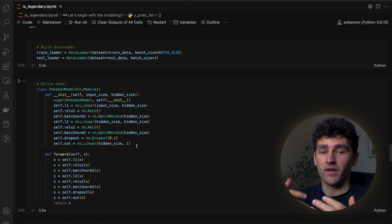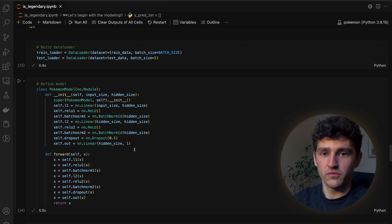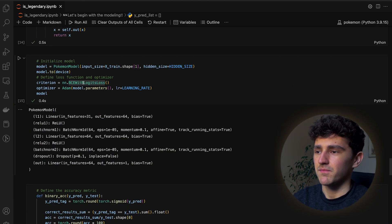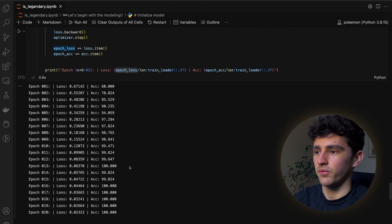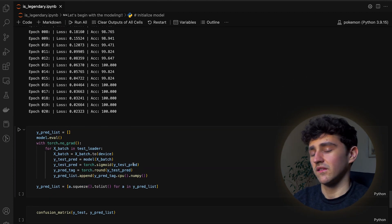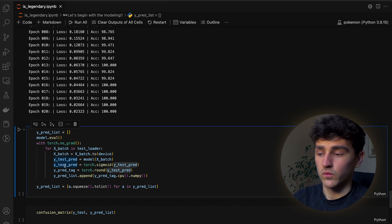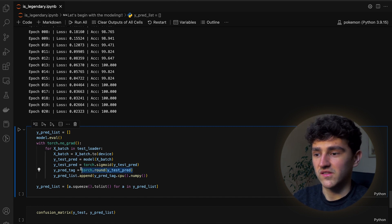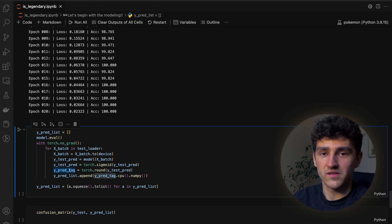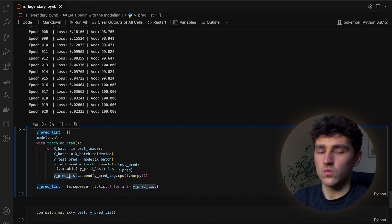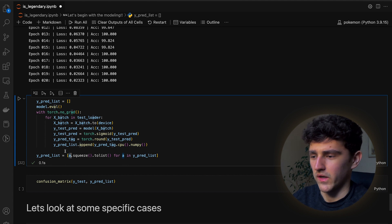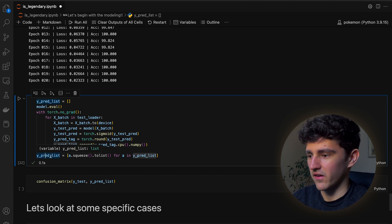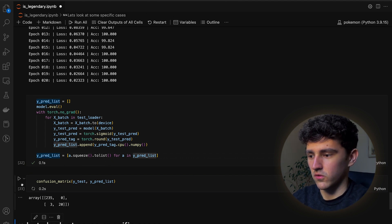We apply a torch.sigmoid() function to map the output to a value between zero and one. This is important because our model doesn't apply sigmoid internally — the binary cross entropy loss with logits handles that during training — so we need to apply it manually during evaluation. We then round the value to zero or one for an actual label, append it to our list, and apply a list comprehension to squeeze the data into the proper format.